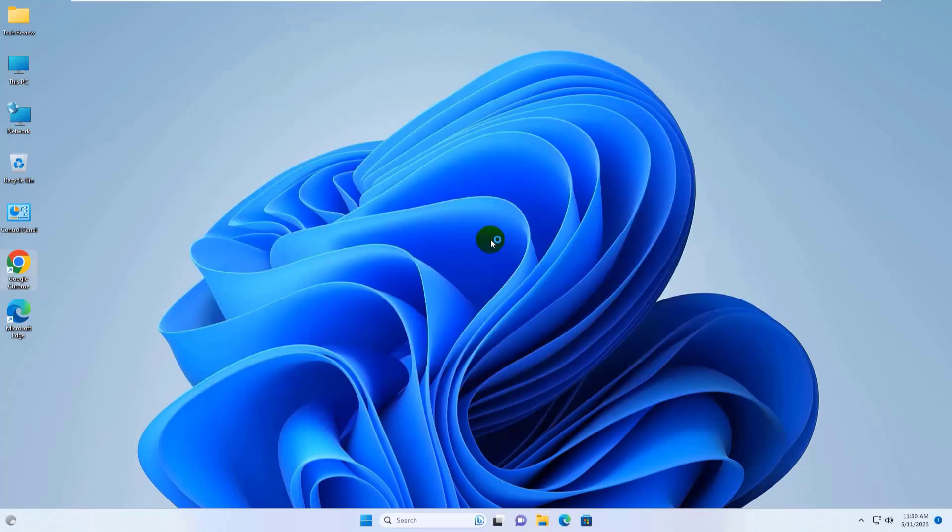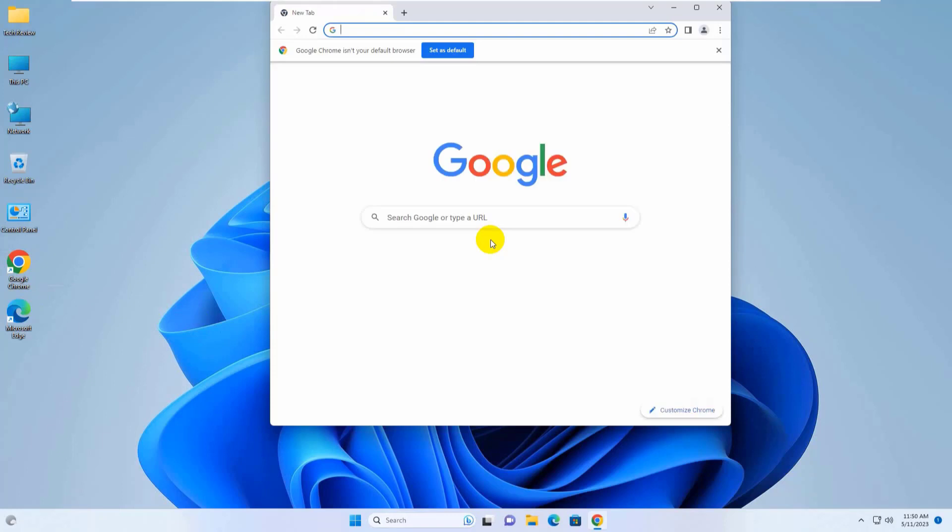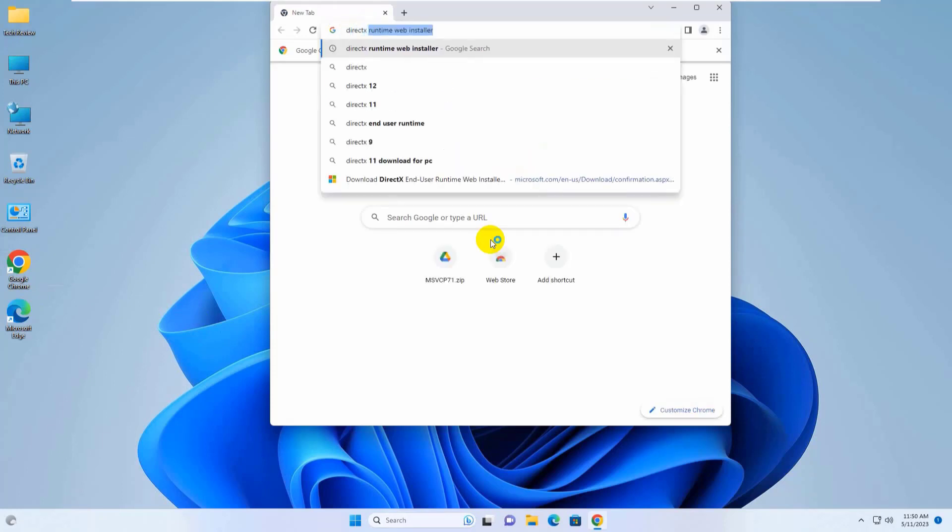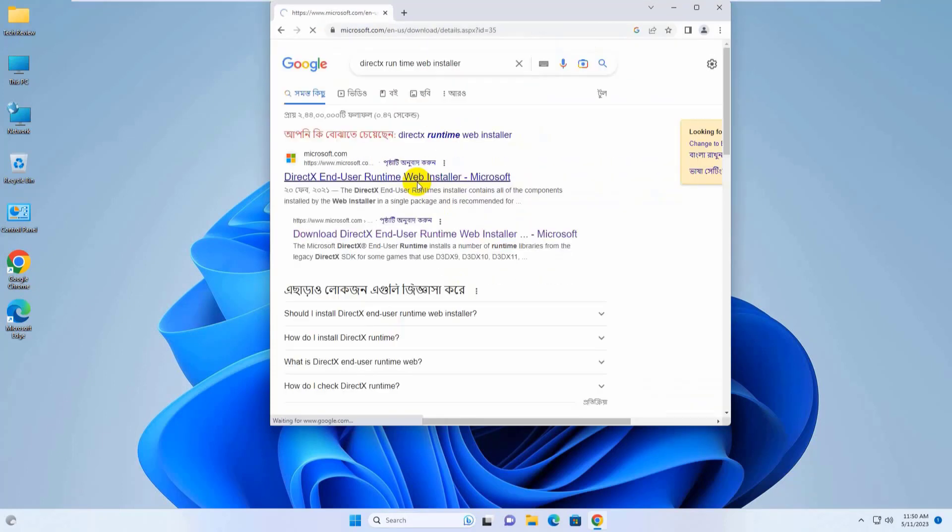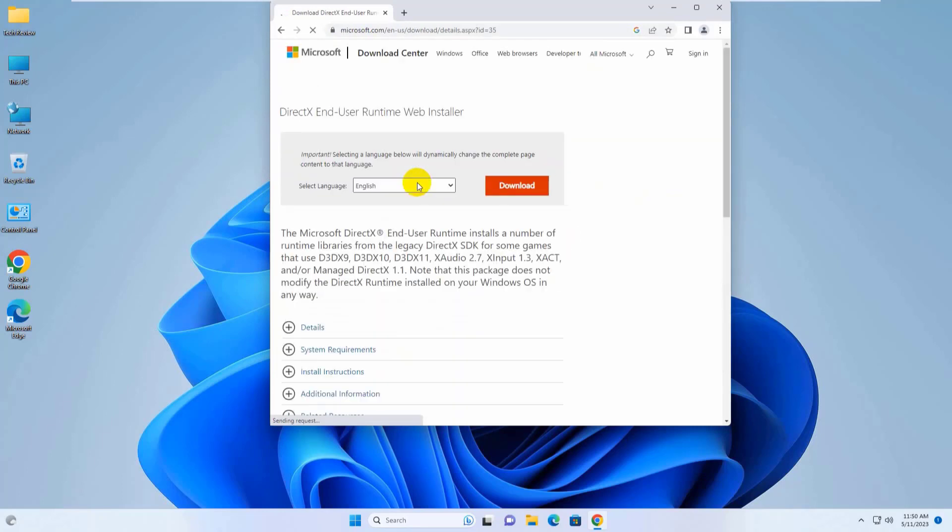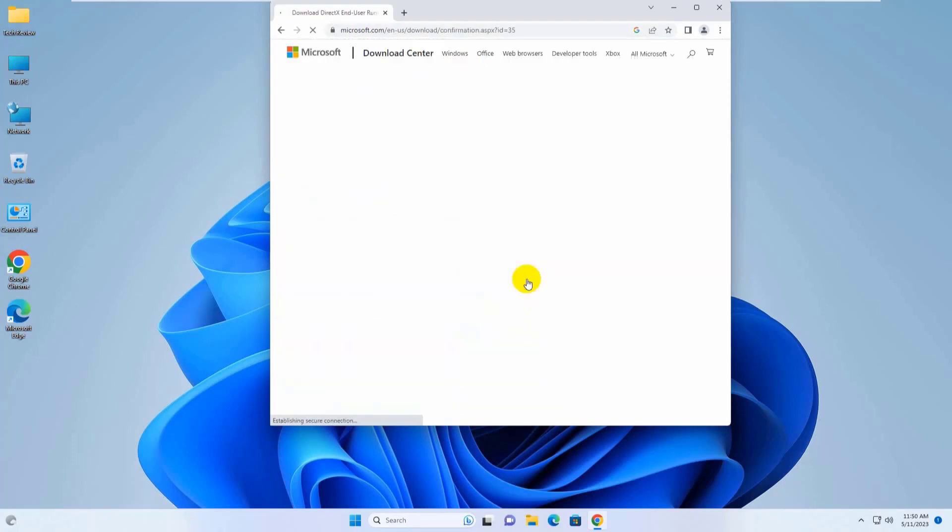Now open the browser. Search for DirectX Runtime Web Installer. Click on the first link, then click on Download.